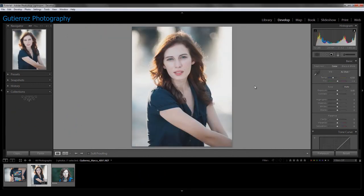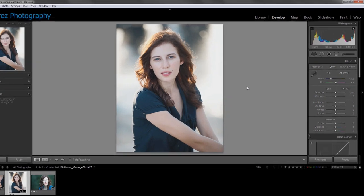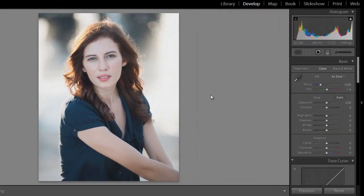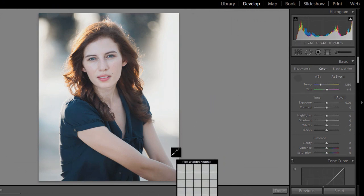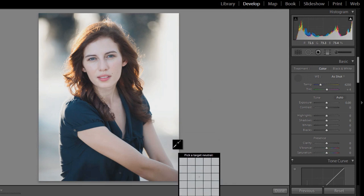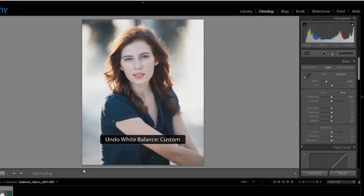If you come over to this photograph, I've got my beautiful model here, and I really don't have a good neutral white balance point to start color correcting from. I can take my eyedropper and try to find a place that I think should be neutral gray, and yeah, that's a little bit better. It's still not good enough. So I'm going to undo that.